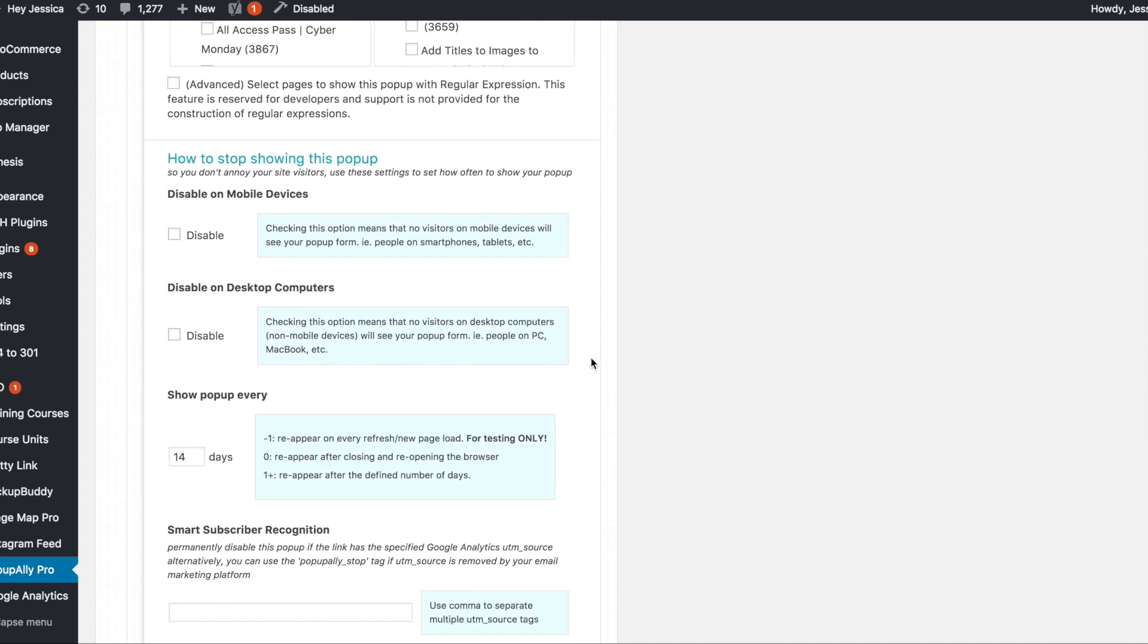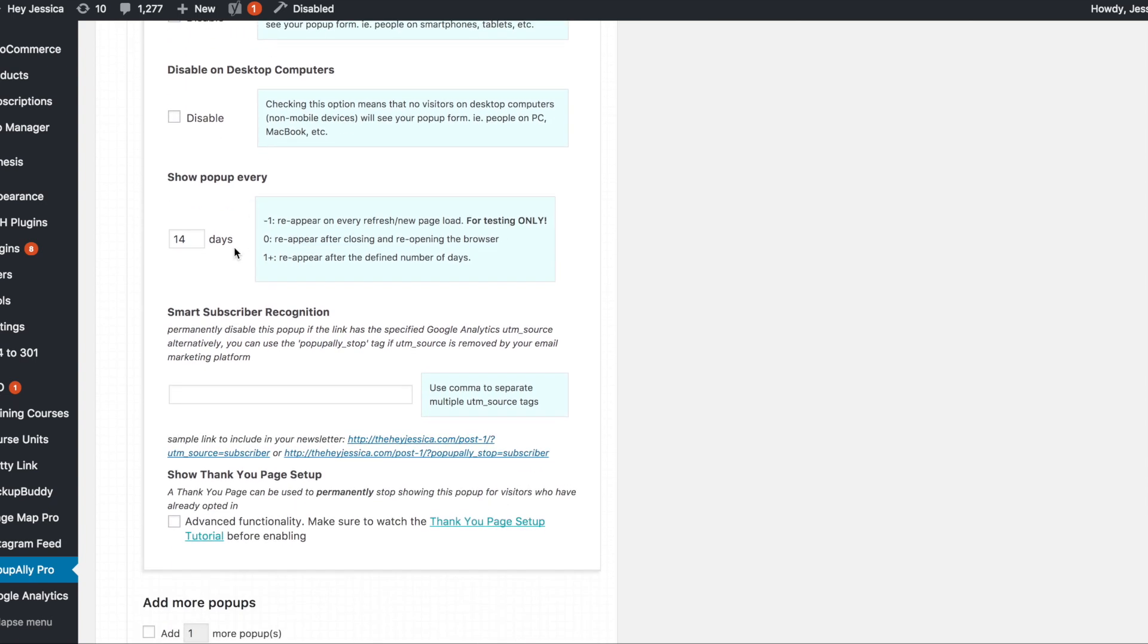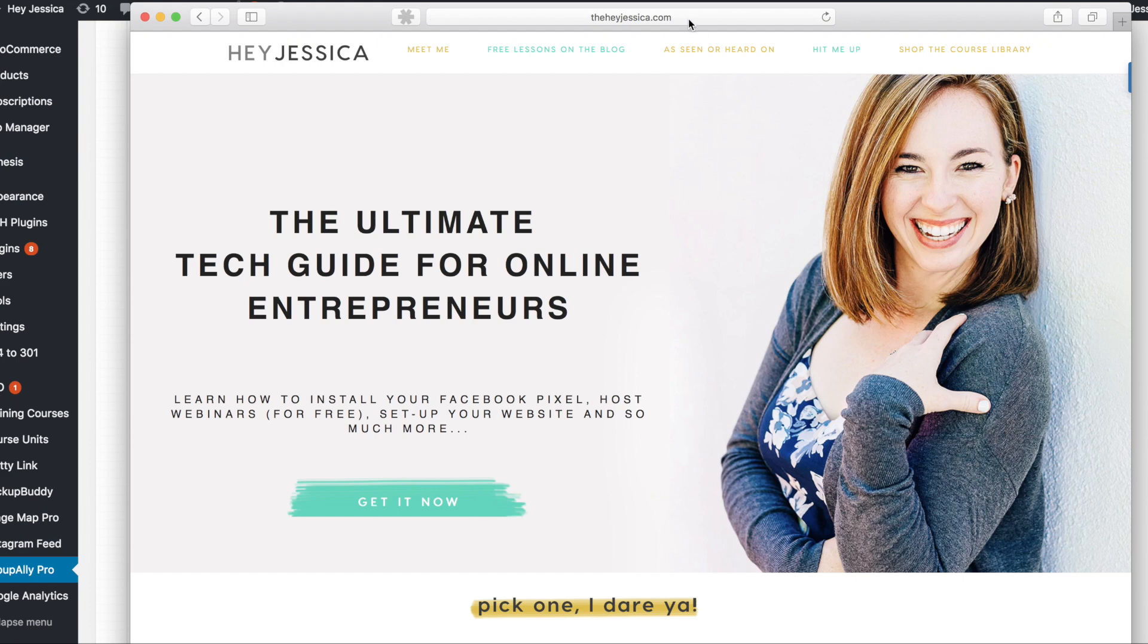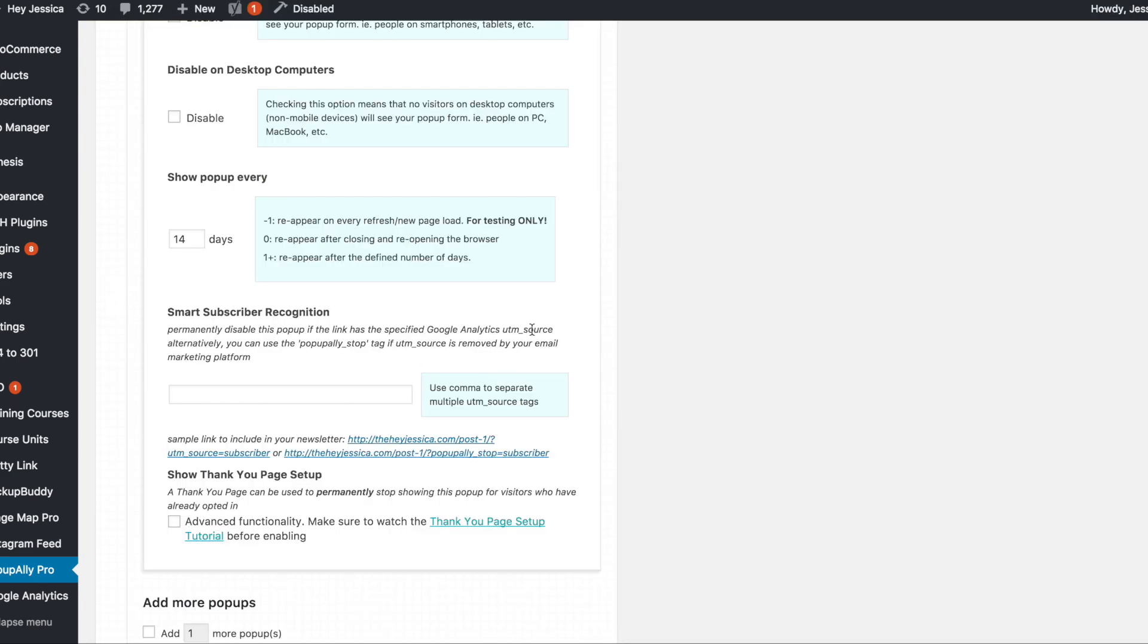Now you can tell it to disable on mobile devices, disable on desktops. So now here is a really awesome thing too is that you can set it to tell it how many days since the person last viewed your site that they should be able to view that pop-up again. So if you notice when I go here on my own website and I go up in the browser bar it doesn't give me that exit intent pop-up because I've seen it in the last 14 days.